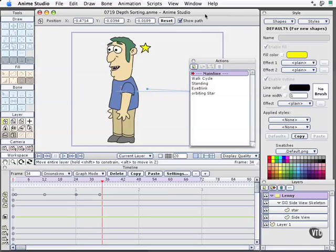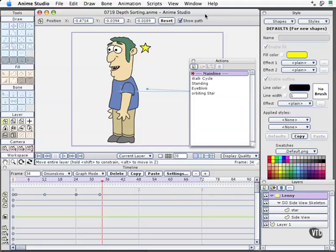In this movie, we will finish dealing with depth sorting and how we get the star to appear behind Lenny's head and in front of Lenny's head automatically, but we're also going to look at a little gotcha that is part of the actions as we employ those across our scene.